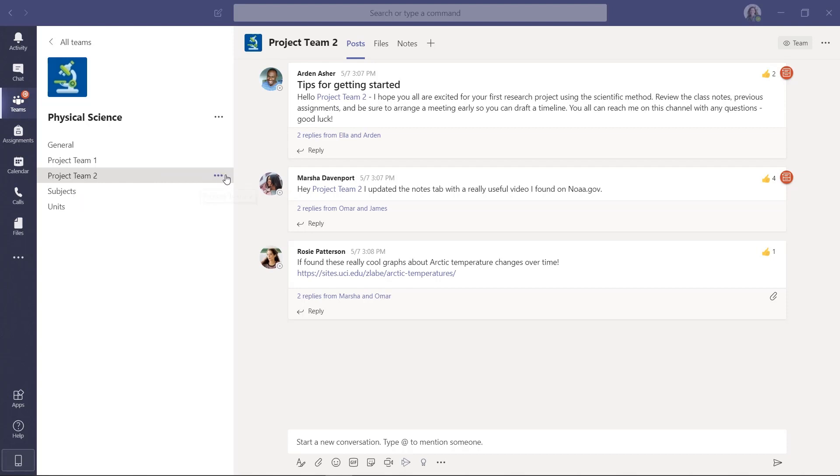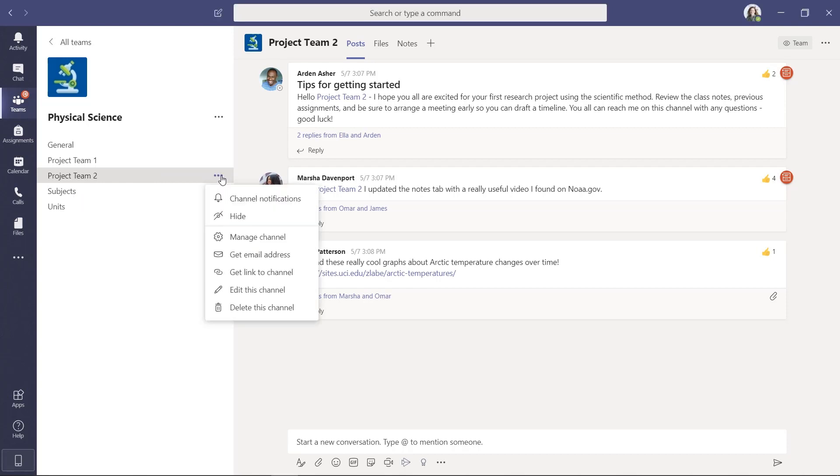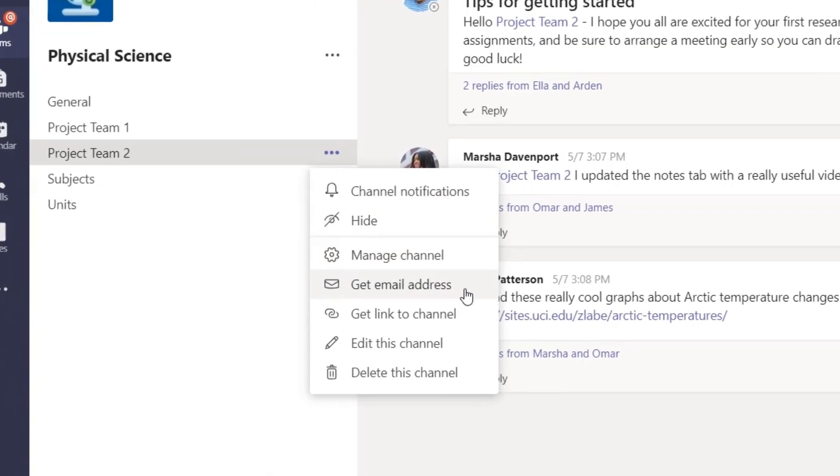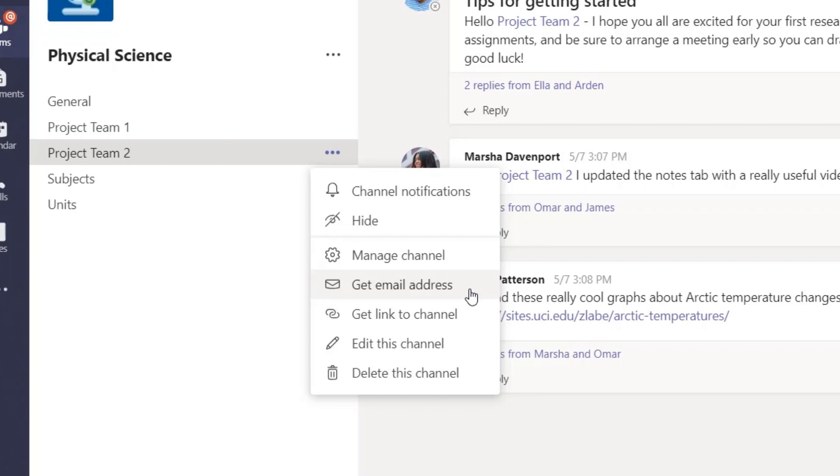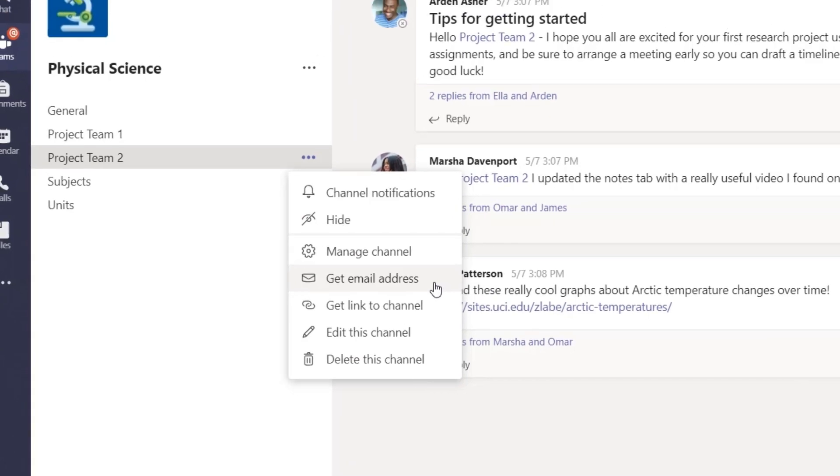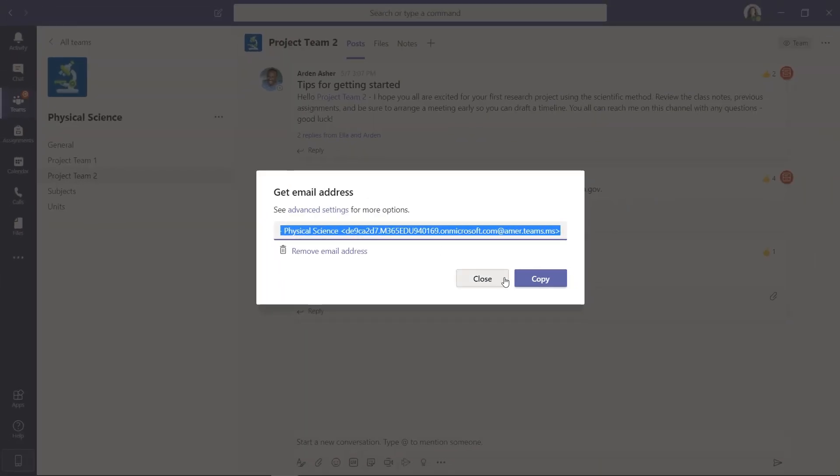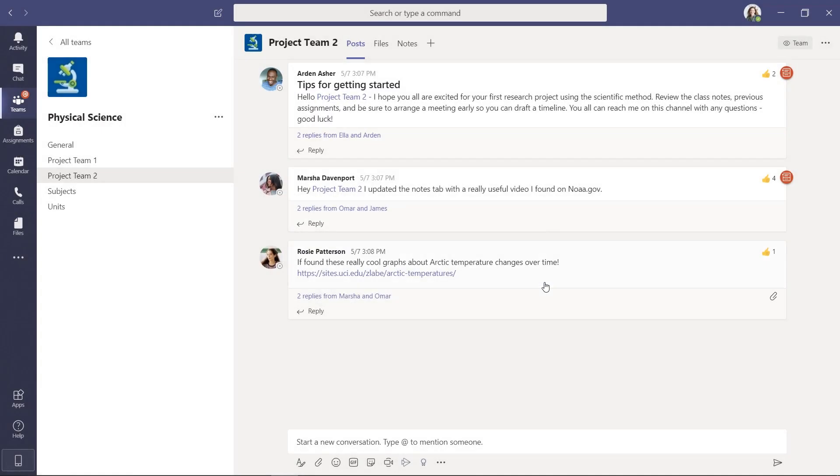I've got a channel here and I'm going to click the dot dot dot, and this works with any channel, and I'll say get email address. So this gives me the link to send something right to this channel, which is a feature already in Teams.